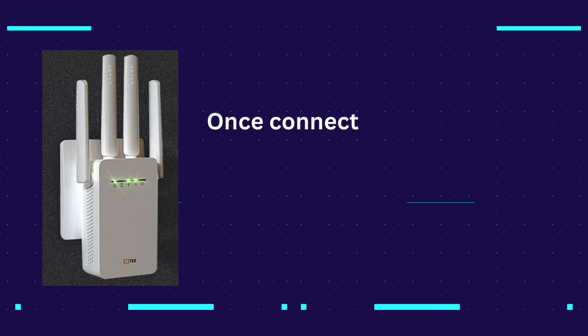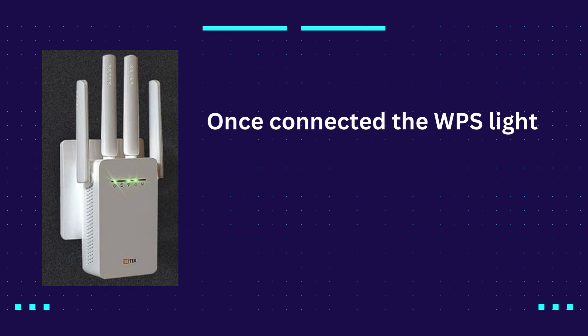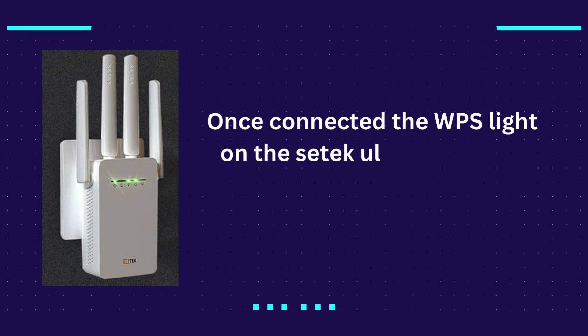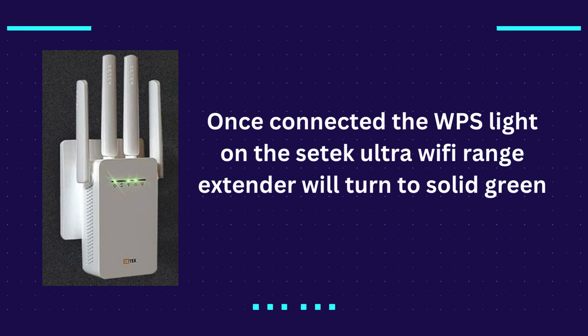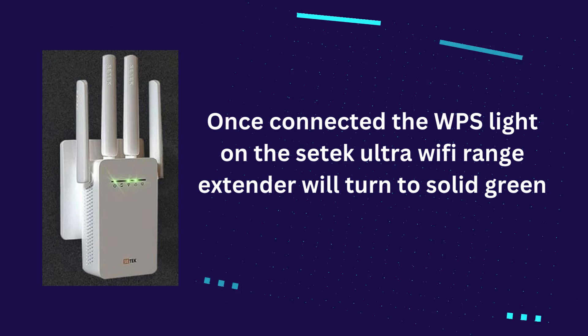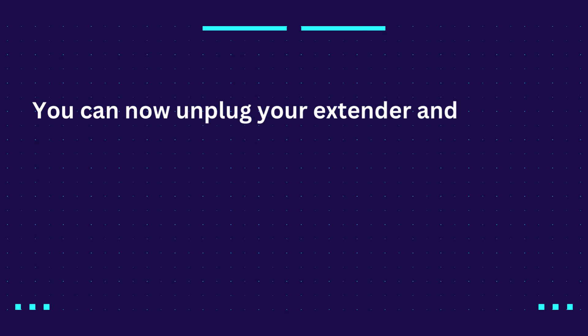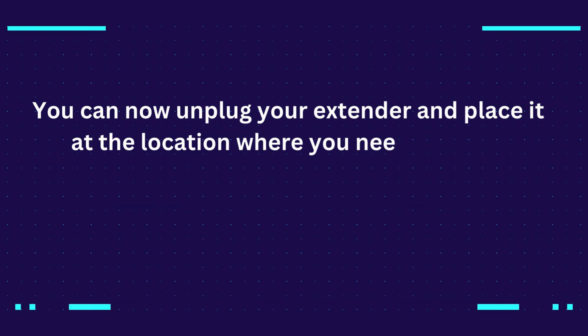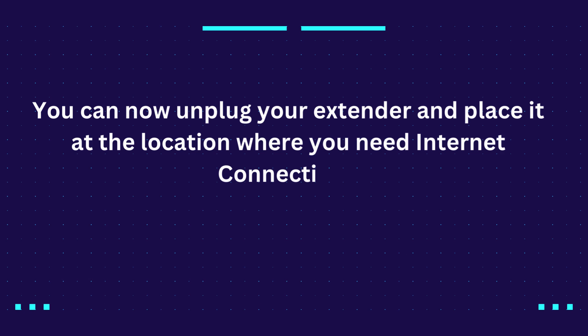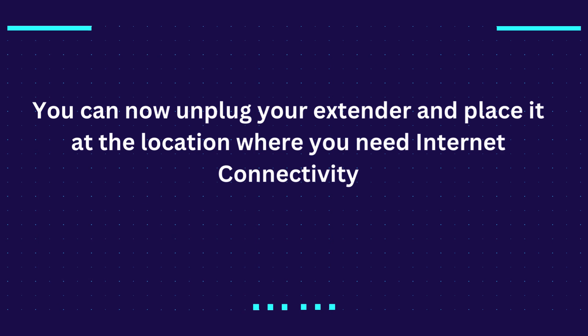Once connected, the WPS light on the CETEC Ultra Wi-Fi range extender will turn to solid green. You can now unplug your extender and place it at the location where you need internet connectivity.